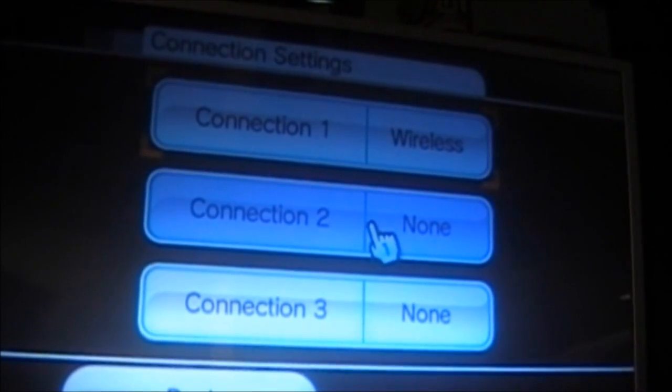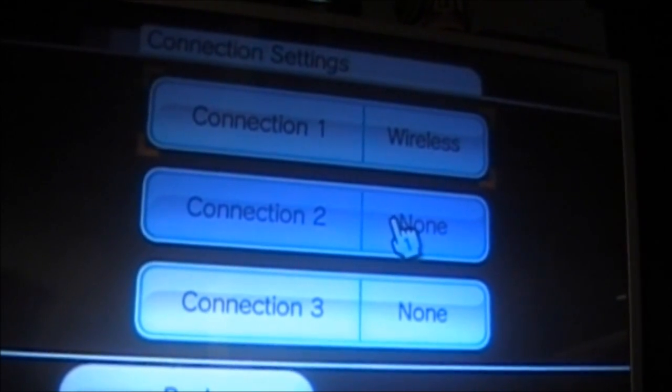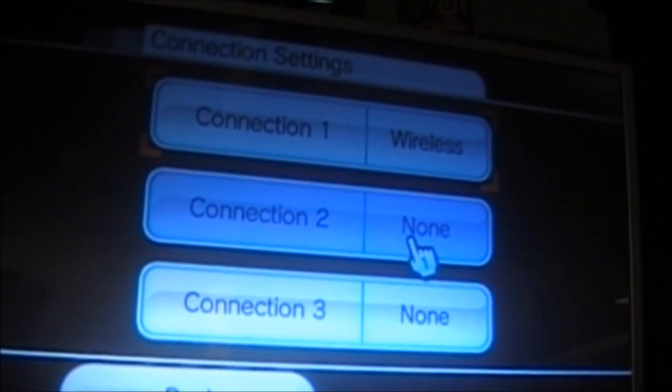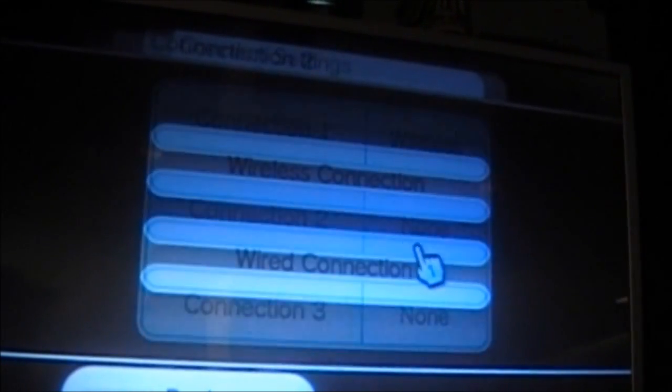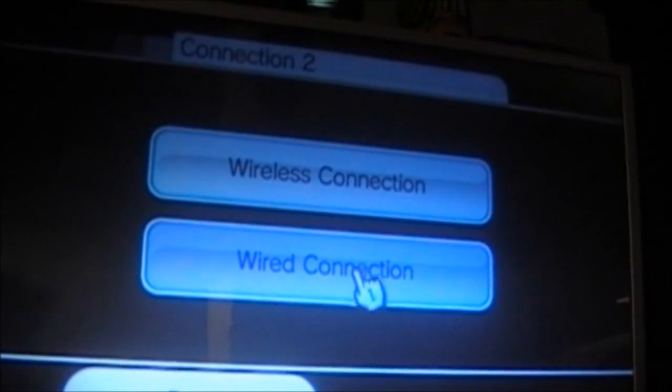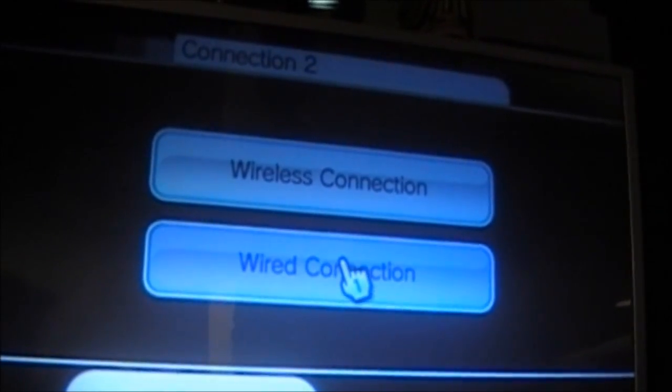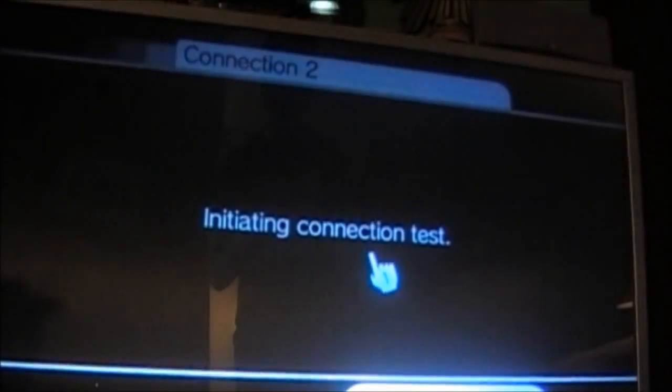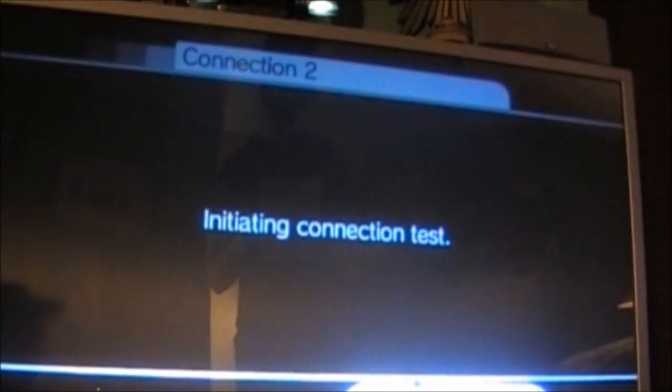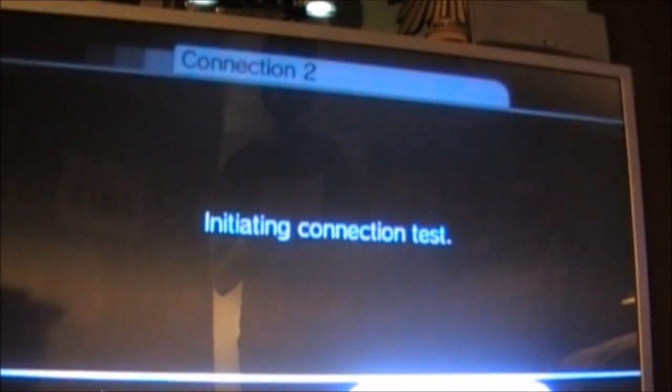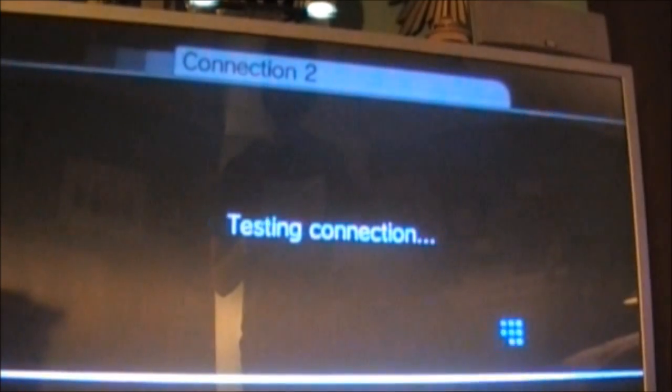At the Connection Settings, we are going to select a connection that says None. Here, we select Wired Connection. And we proceed to click OK, even though the test will fail.